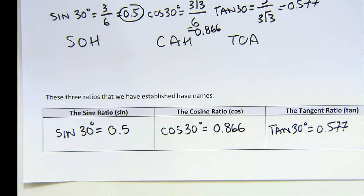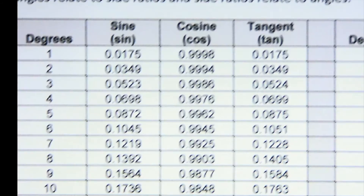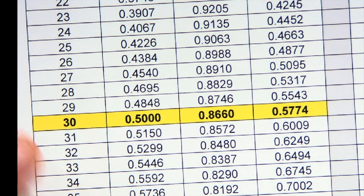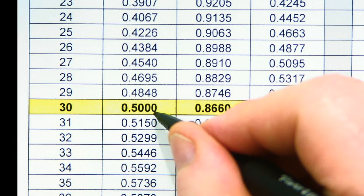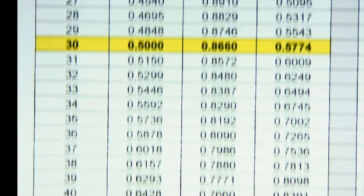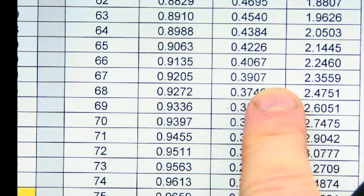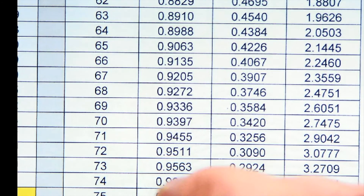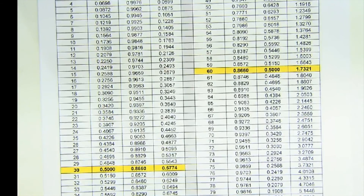Those numbers are all placed in a table — we call it a trig table. This table keeps track of degrees and then sine, cosine, and tangent. If we scroll down to 30 degrees, you're going to see the three numbers I just wrote down. If you're looking at a 30-degree right triangle, the sine ratio will be 0.5, the cosine ratio will be 0.866, and the tangent will be 0.577. These ratios are fixed and locked in because while the shape can get larger or smaller, it does so proportionately, so the ratios are unchanged.